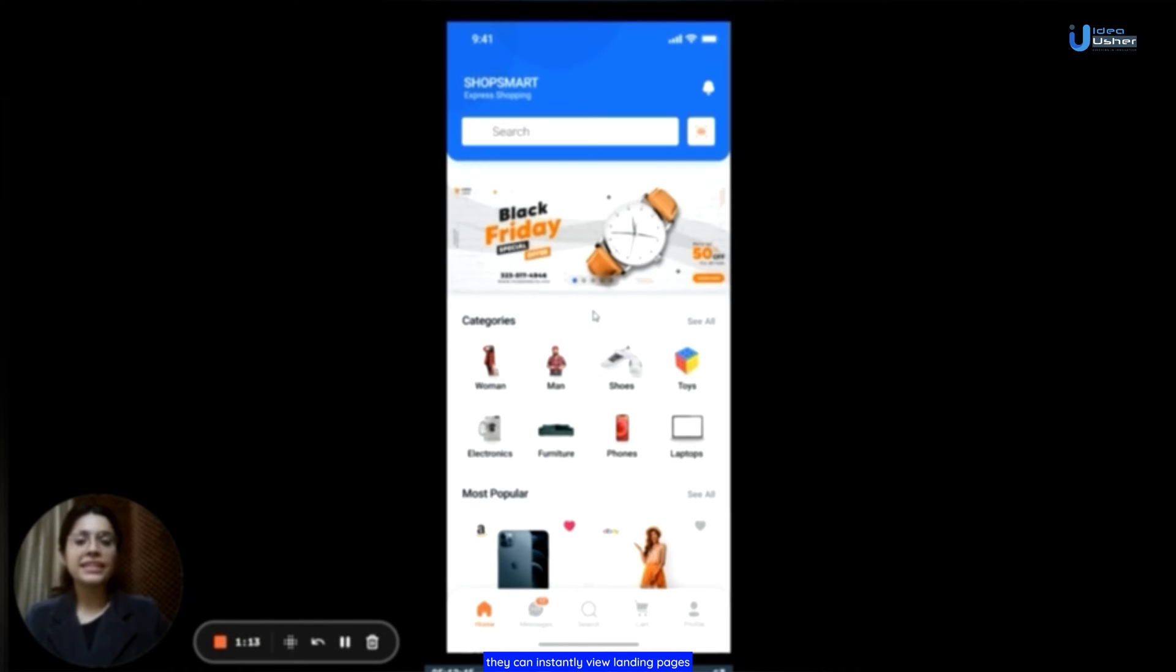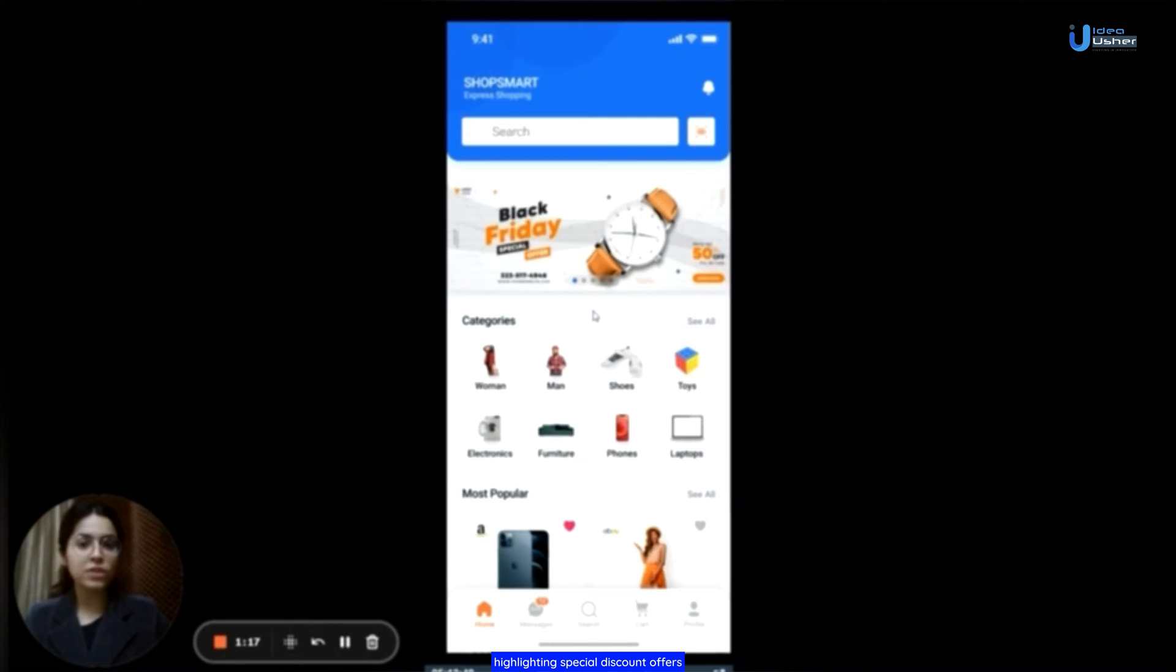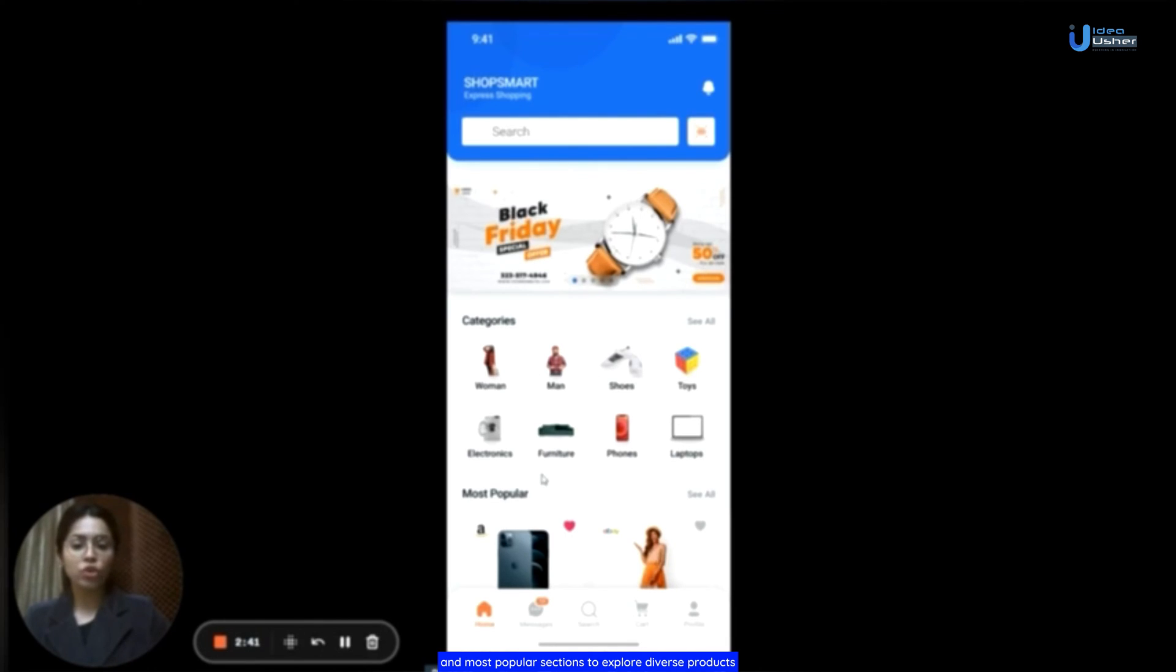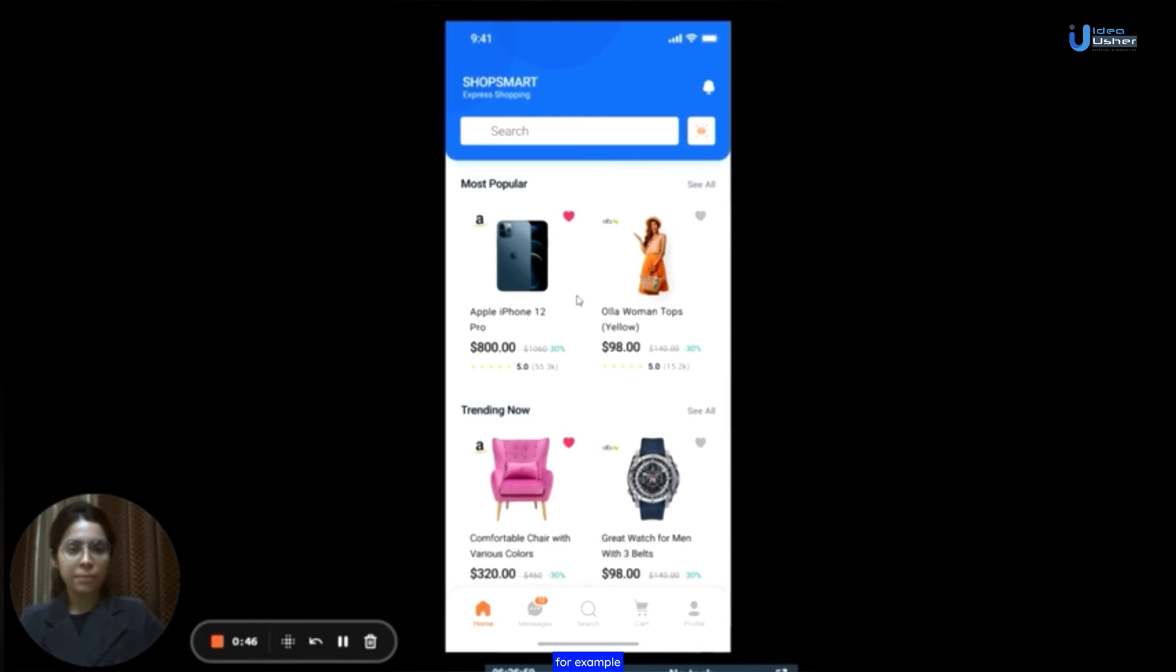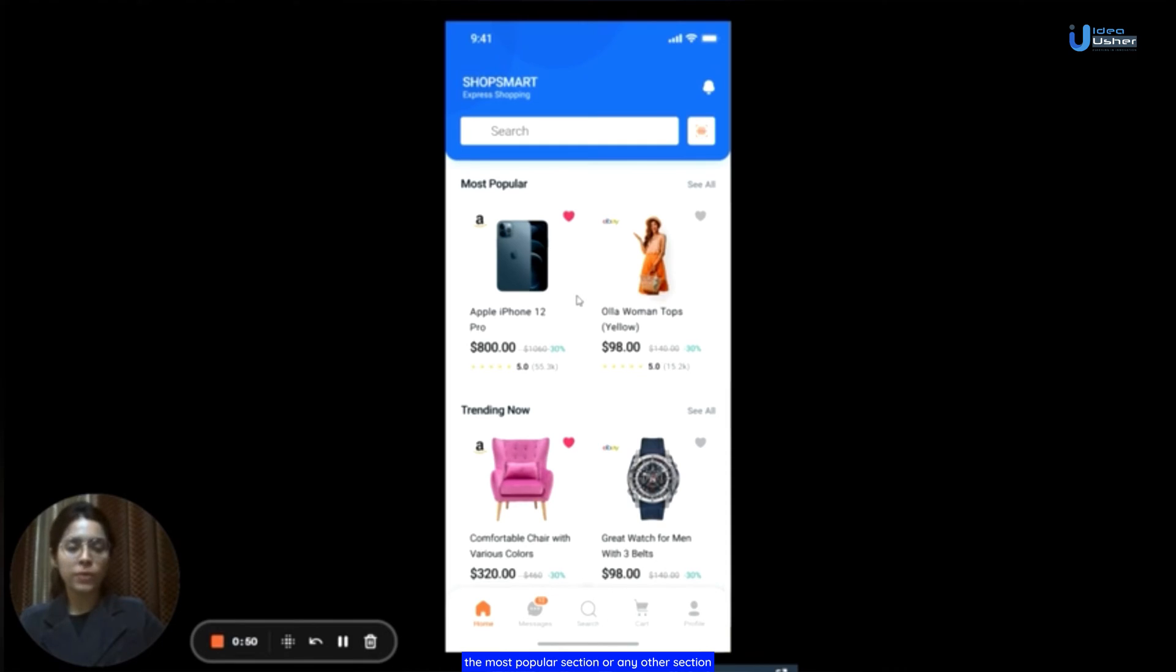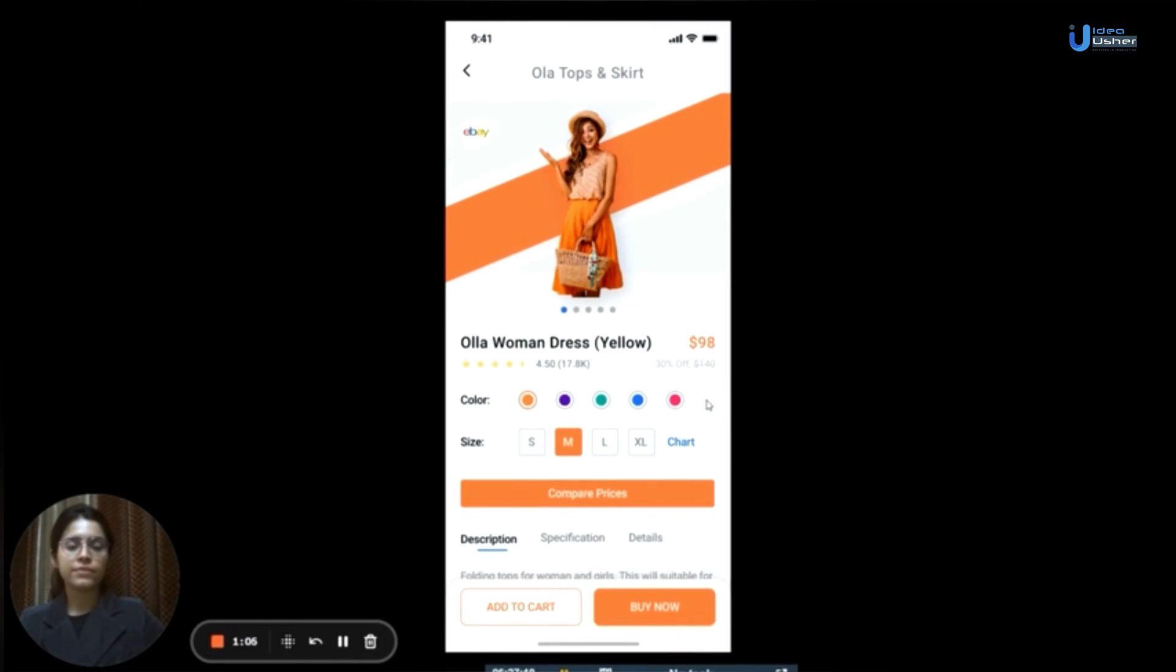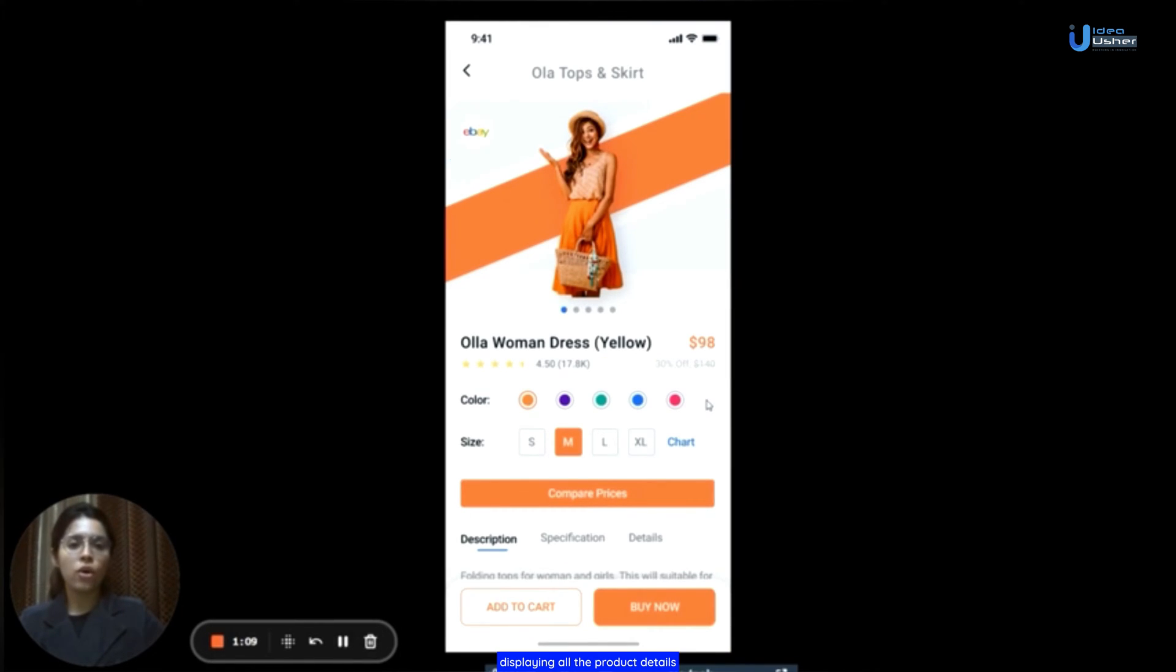They can instantly view landing pages highlighting special discount offers located at the top. Users have the option to effortlessly navigate through the categories and most popular sections to explore diverse products. For example, if users find a product they like in the most popular section or any other section, all they need to do is click on it and the app will take them to a new page displaying all the product details.